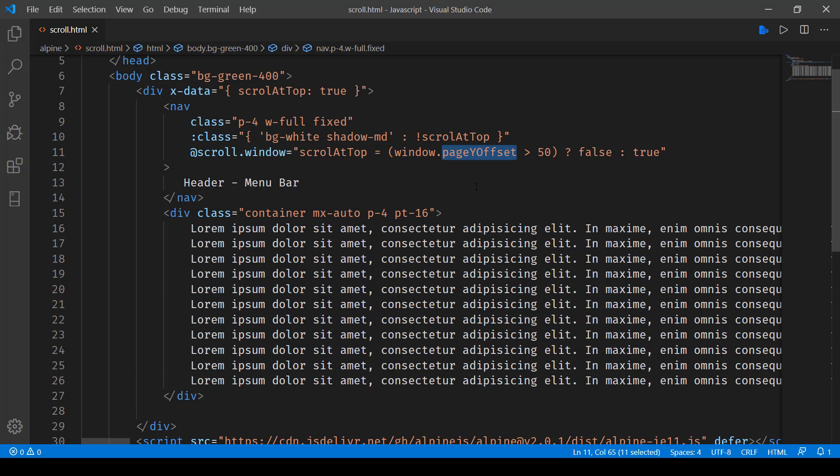And we are seeing if the Y offset is greater than 50 then set the scrollAtTop value to false. Otherwise set it to true.